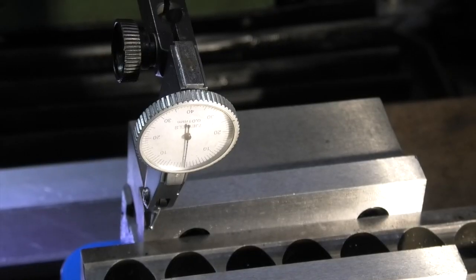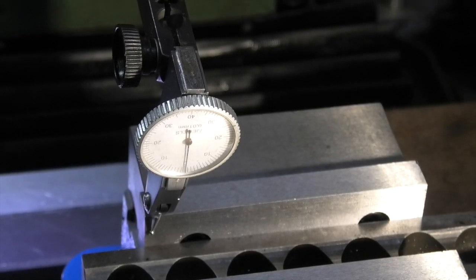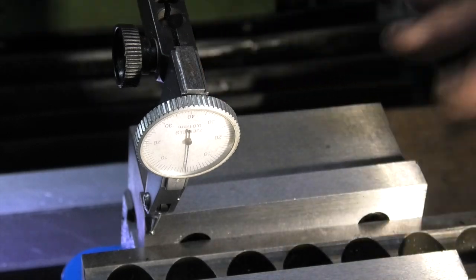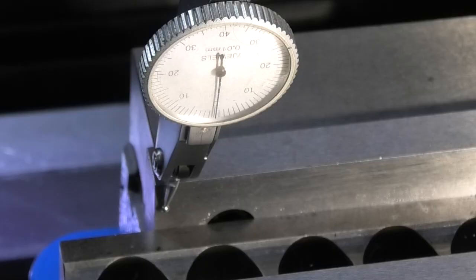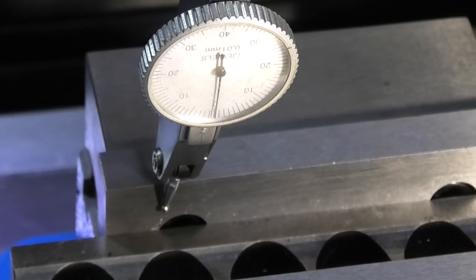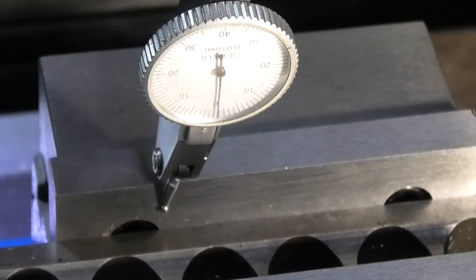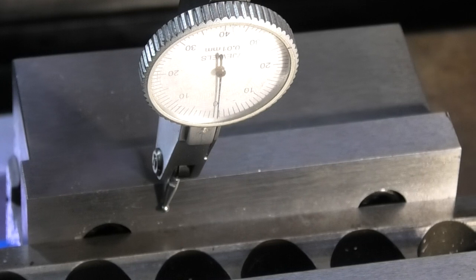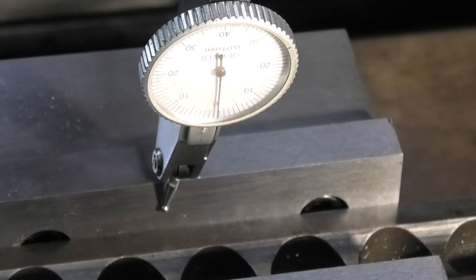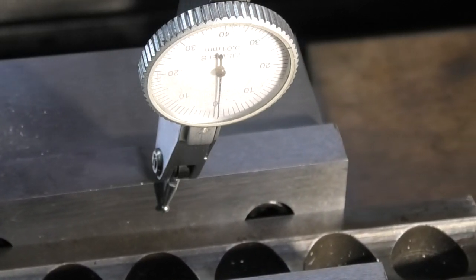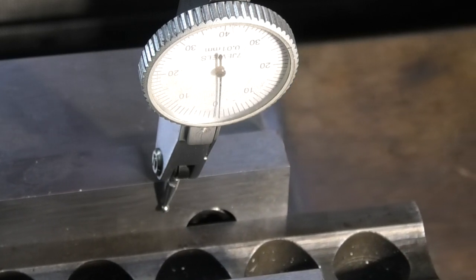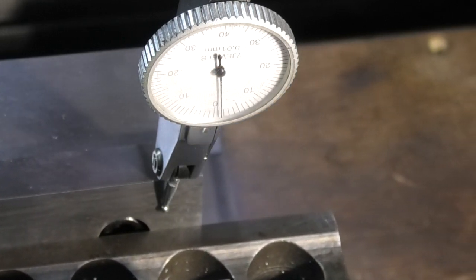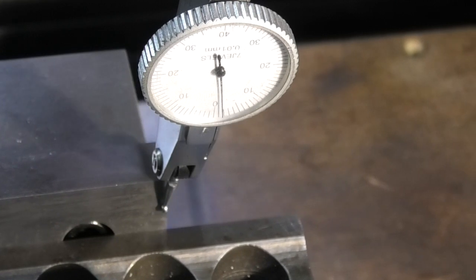Now I just need to check this jaw with the parallel strip in. So this dial indicator is, every division is 0.01 of a millimetre. So I'll set it to 0 and we'll go along. Let's see. 0.01, 0.02.